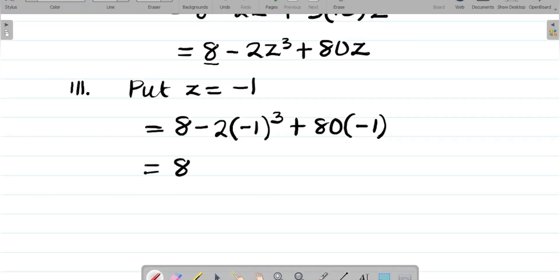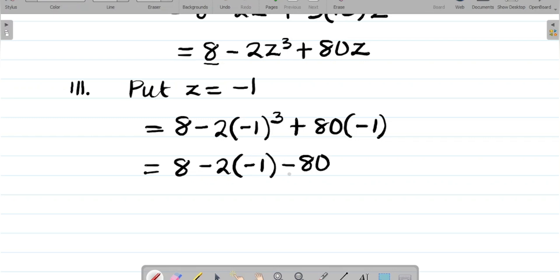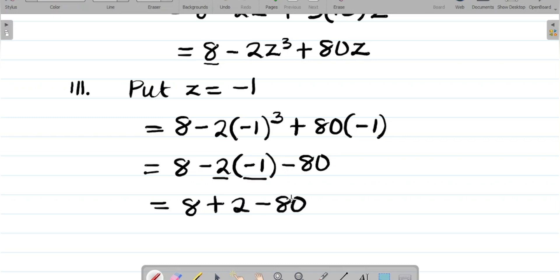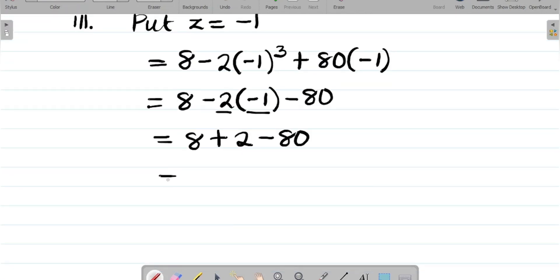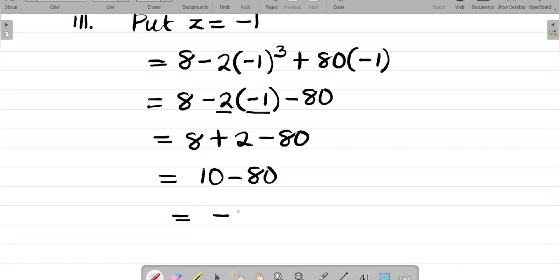Simplifying: minus 1 cubed gives minus 1, so we have 8 minus 2 times minus 1, plus 80 times minus 1. That's equal to 8 plus 2 minus 80. 8 plus 2 gives 10, and 10 minus 80 equals minus 70. So the solution to this question is minus 70. This is how we solve this question.